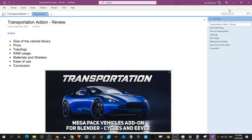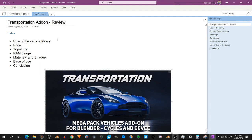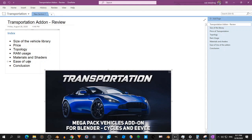This video is a review of the transportation add-on. What I discuss in this video is the size of the library, the price, and then I look at some quality aspects like topology, RAM usage, materials and shaders, and the ease of use of the add-on, and then I make a conclusion.